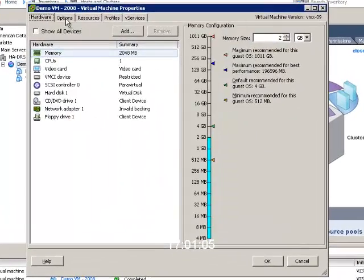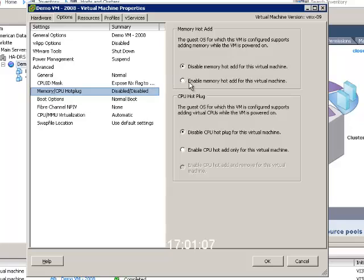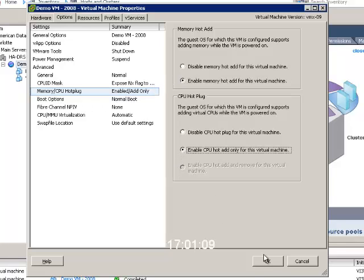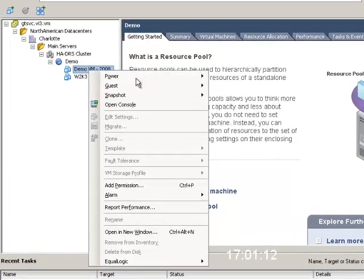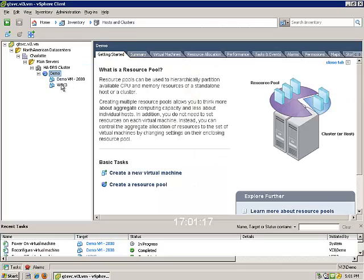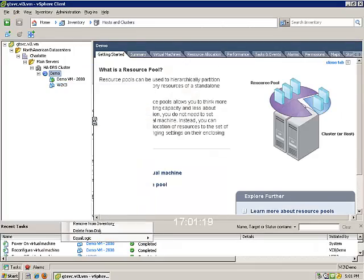We're going to go in here and turn on and enable CPU and memory for this 2008 R2 VM. Then we'll go ahead and power that on, and then we'll do it as well for 2003.